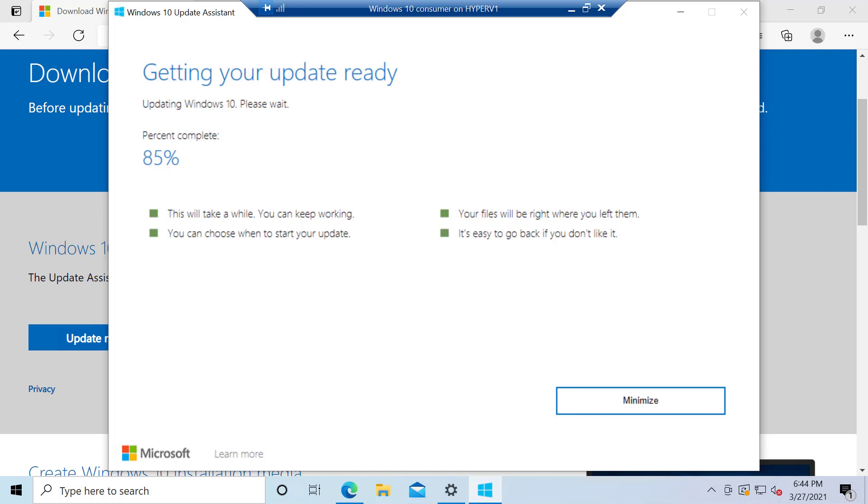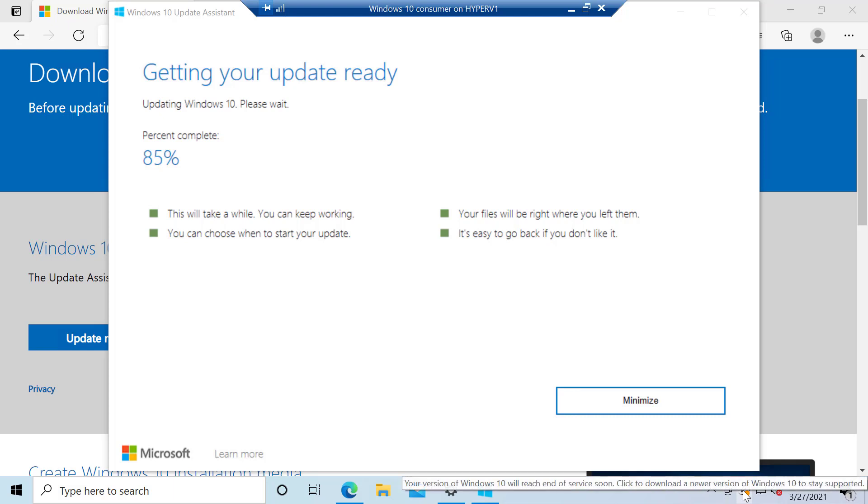And by the way, I've seen this down in the corner. See this little icon down here? Now normally this stands for your machine needs to be rebooted. But I've seen this now advertised. Your version of Windows 10 will reach end of service soon. Click to download a new version of Windows 10 to stay supported.